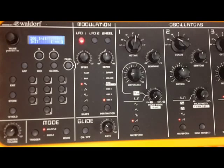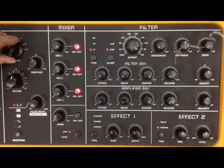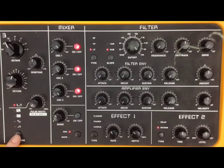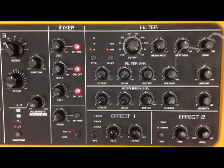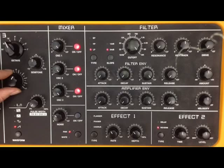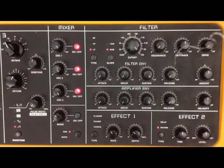On the third oscillator, we now want this to be a 16-foot pitch, but we also need the waveform to be a sawtooth waveform. And we can detune this slightly as well. So now we're getting a very fat sawtooth waveform — a super saw, if you will. Let's do a little tune.